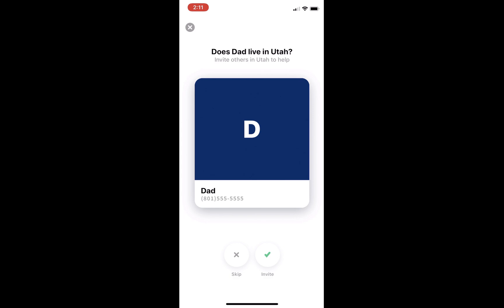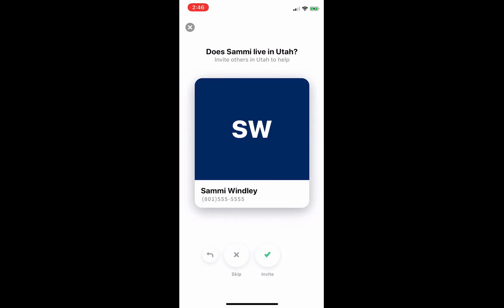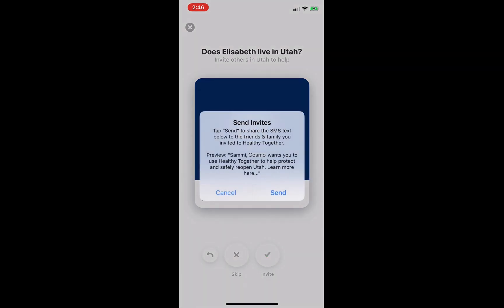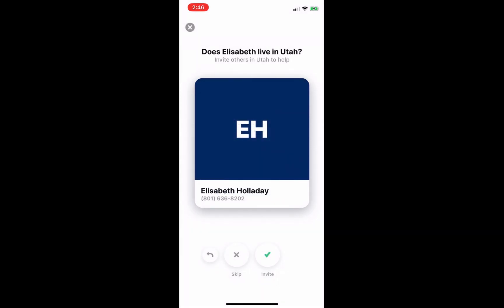The application will then request that you sync the contacts in your phone. Select friends and family that you would like to invite to use the Healthy Together app, but be sure to only invite those who live in Utah. You can choose to send the SMS text invitation to friends and family that you have selected, encouraging them to download the Healthy Together app.